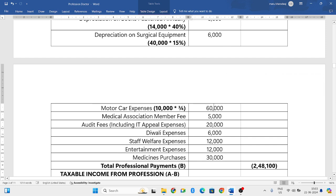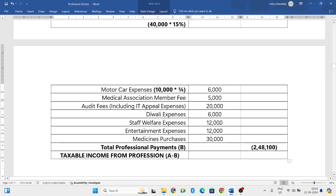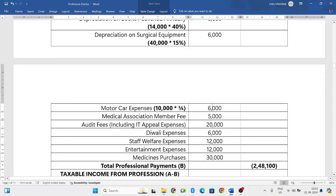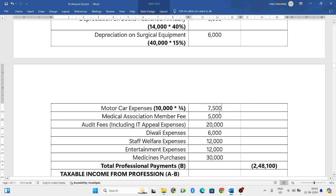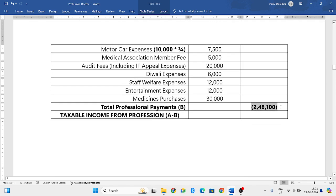Motor car expenses: 10,000 into three-fourths equals 7,500 rupees — not 6,000 as initially stated. So the correct motor car expense is 7,500 rupees. Medical association fee is also correct. When you total everything, you get 2,48,100 rupees as total professional payments.